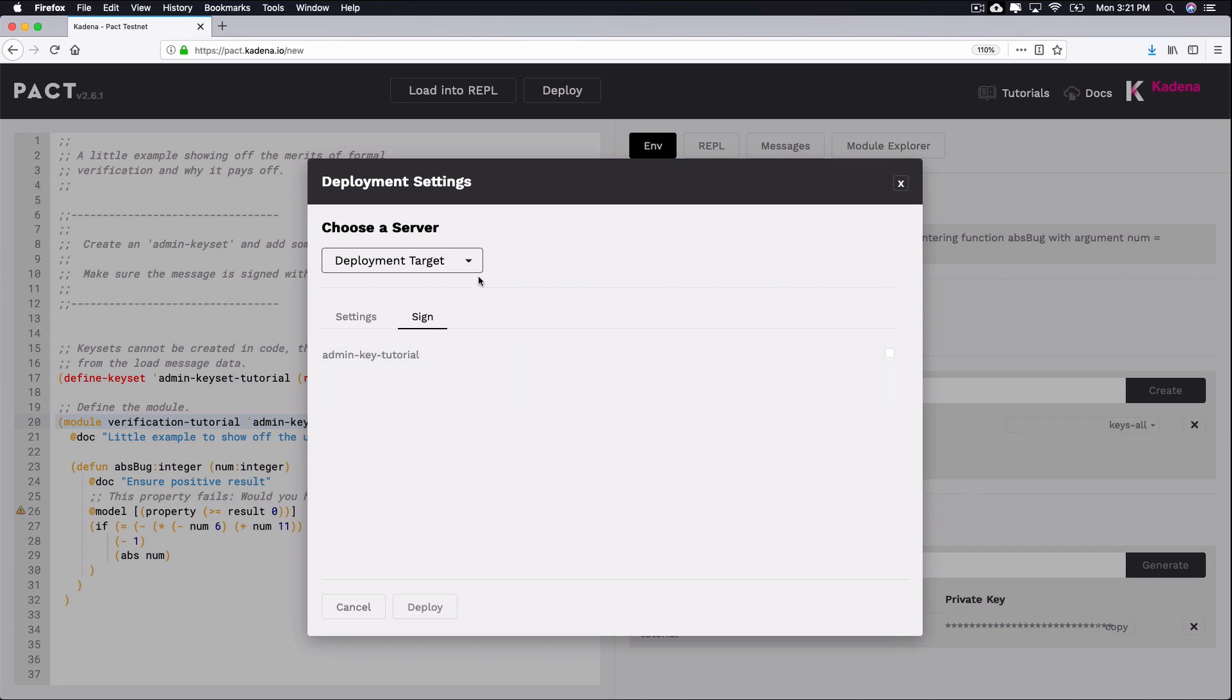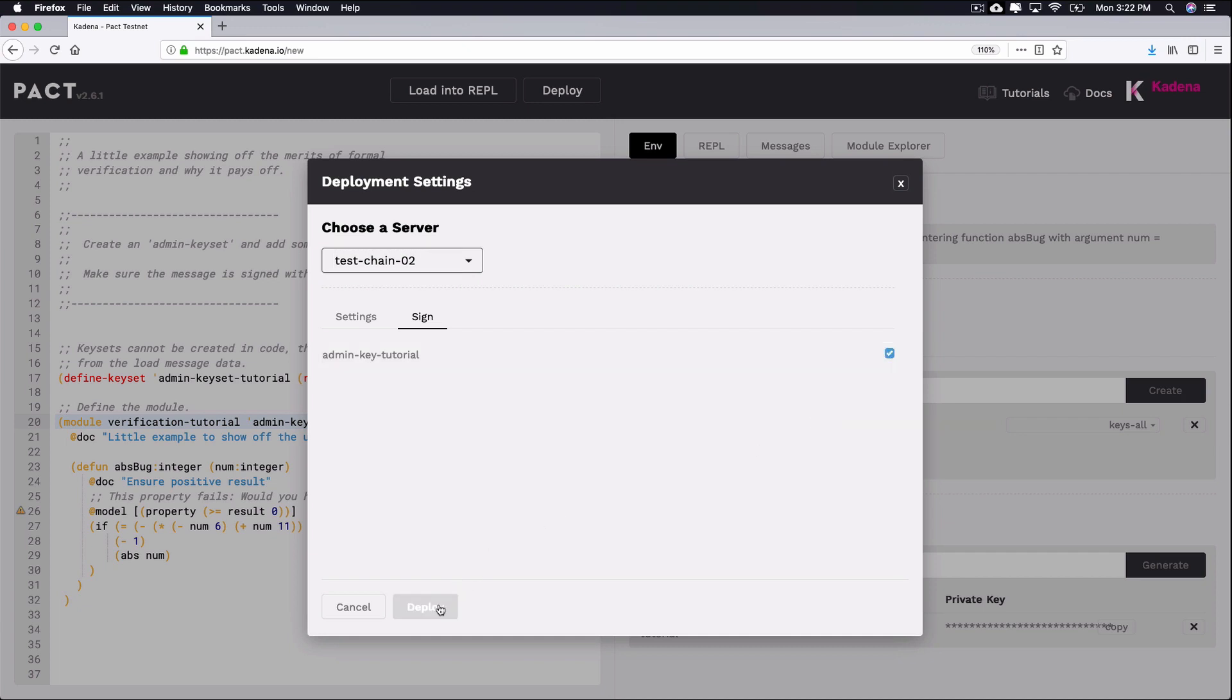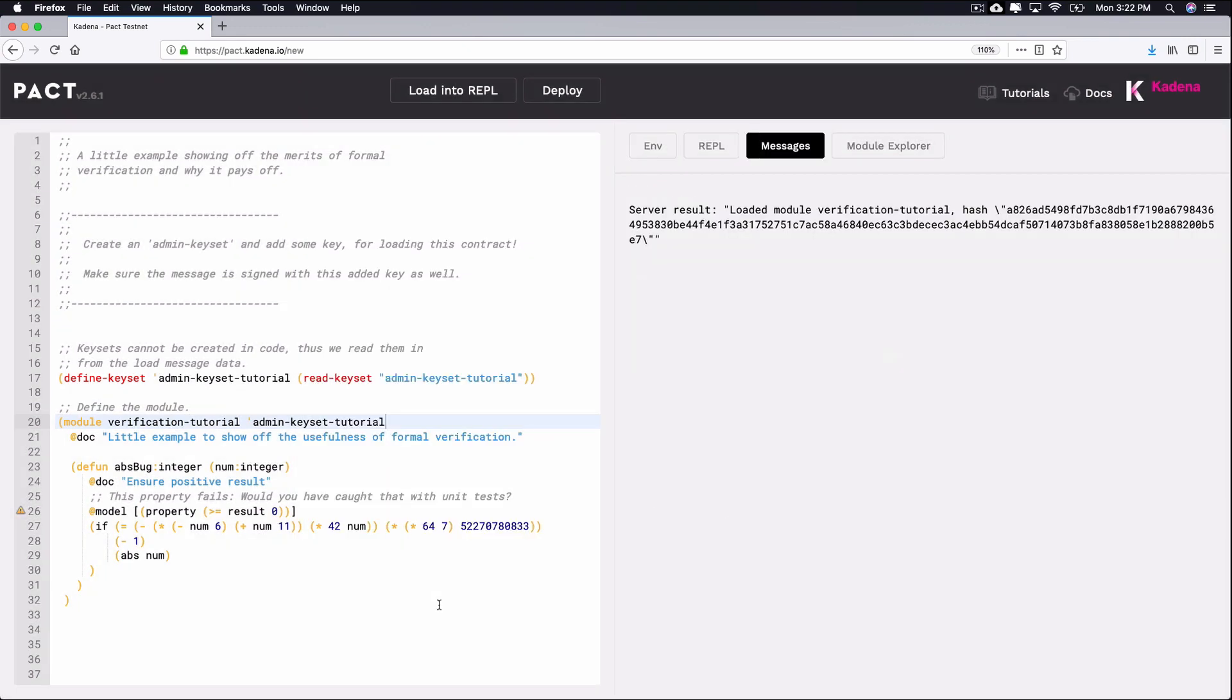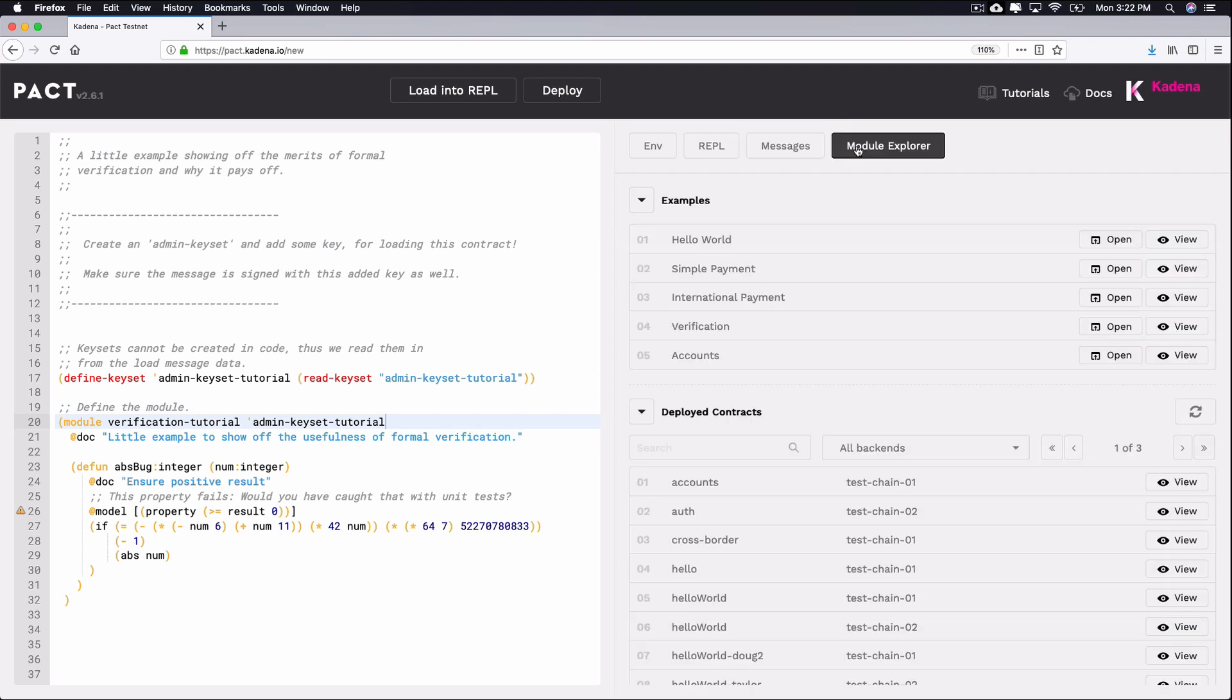Choose a network to deploy to using the drop down. Select the check box to sign the transaction and click deploy. This will deploy the contract. If everything worked correctly, you should see this message appear.